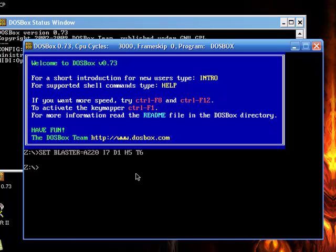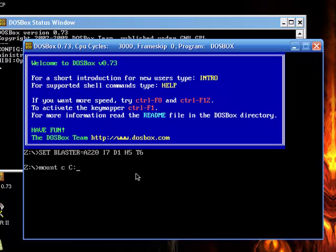First, you want to type mount space C space capital C colon backslash DOSGAMES.